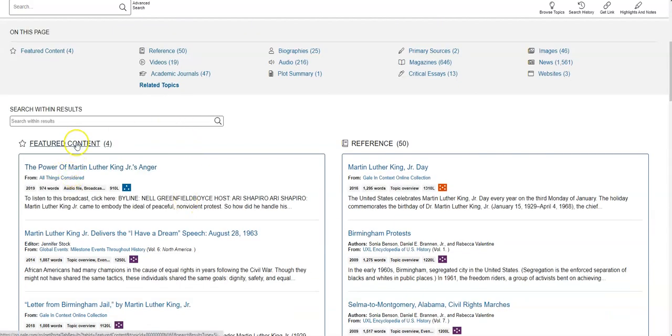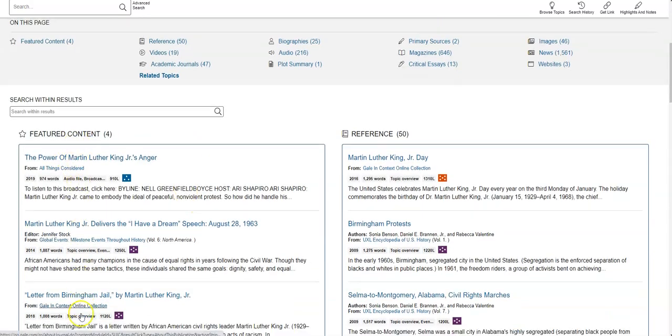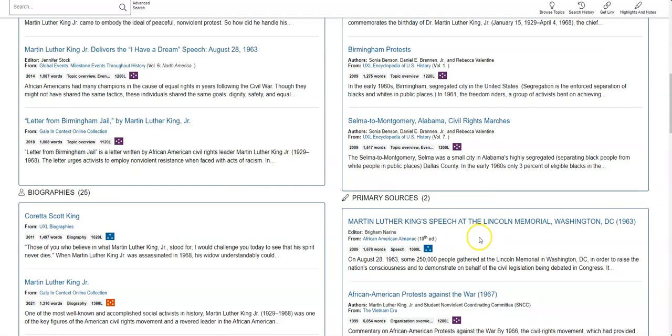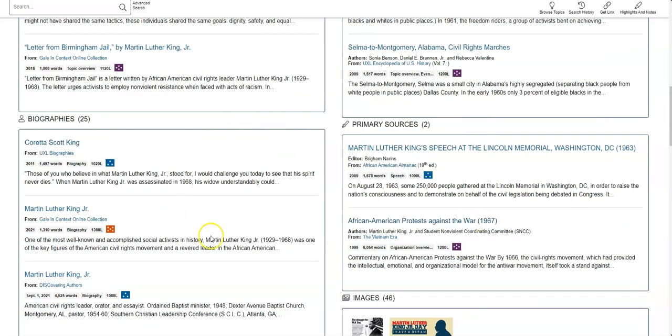So you can see that I've got featured content here. Featured content is really nice because it's kind of like these people that made this product say, if you only can read four things, read these four things, these are gonna be the best for you to look at. So this is a really helpful section.